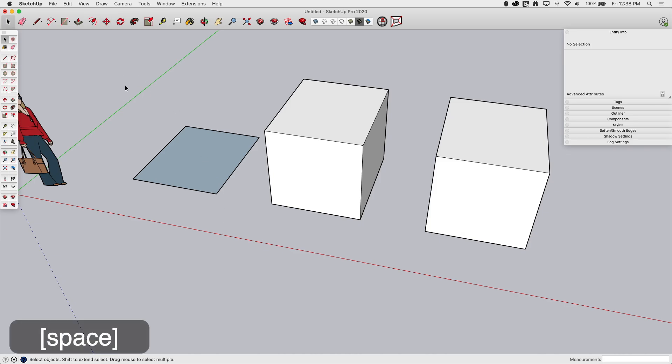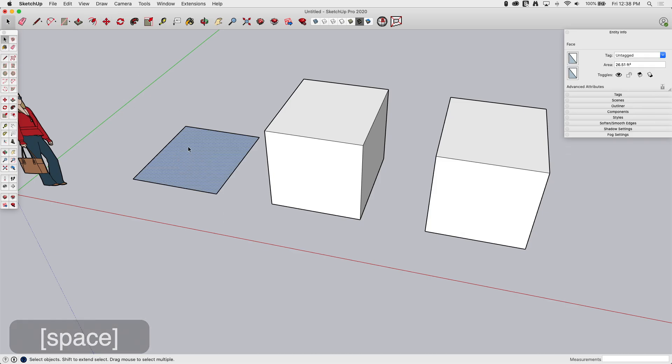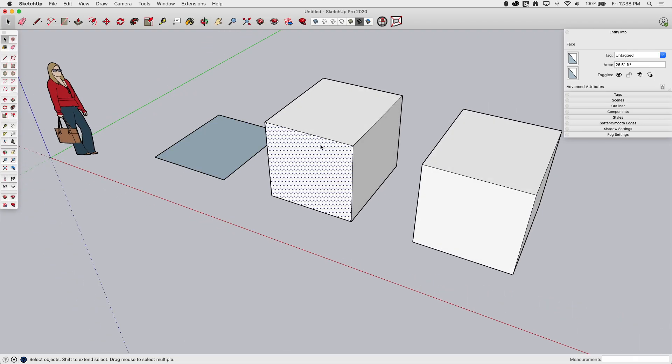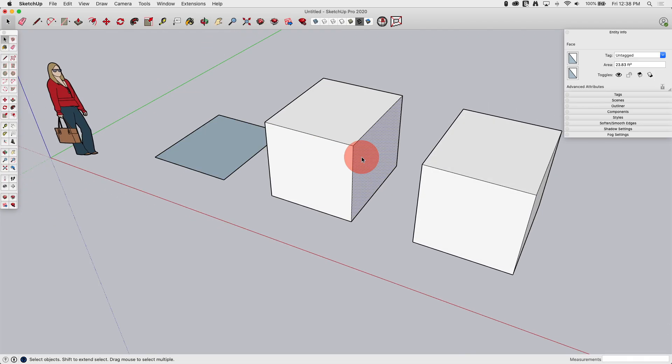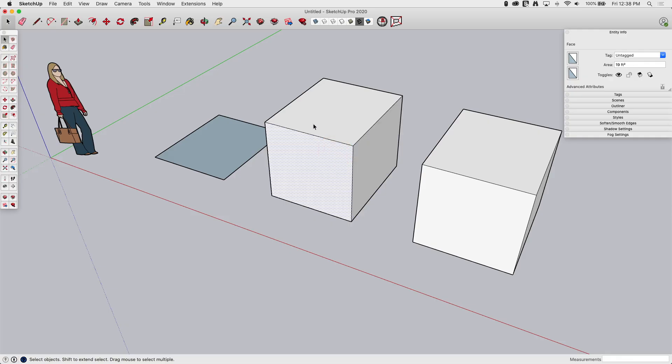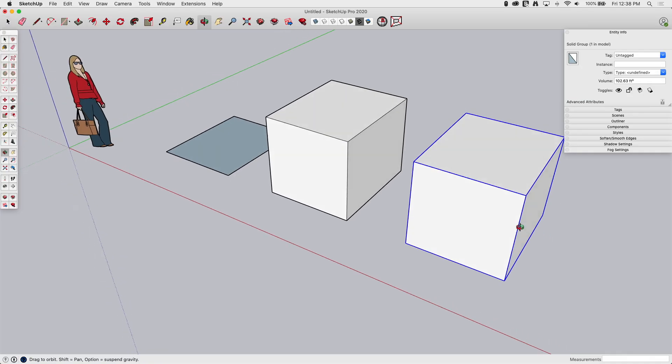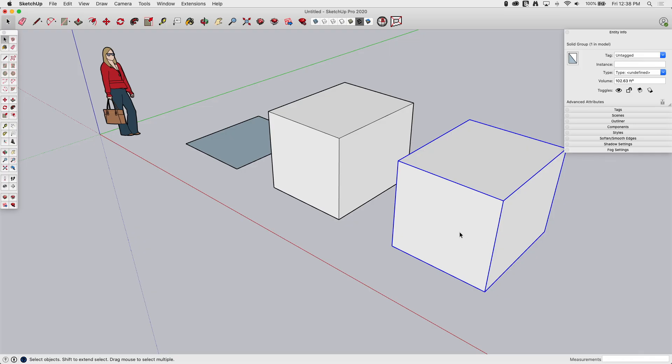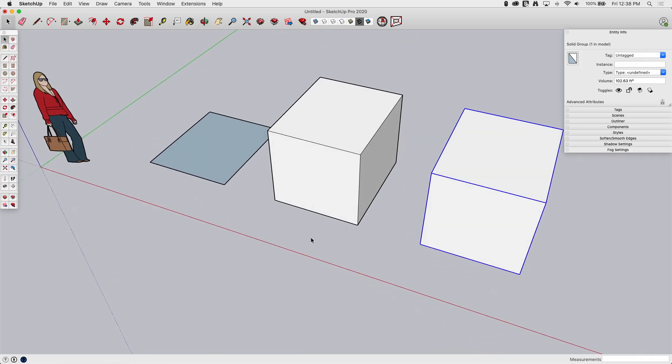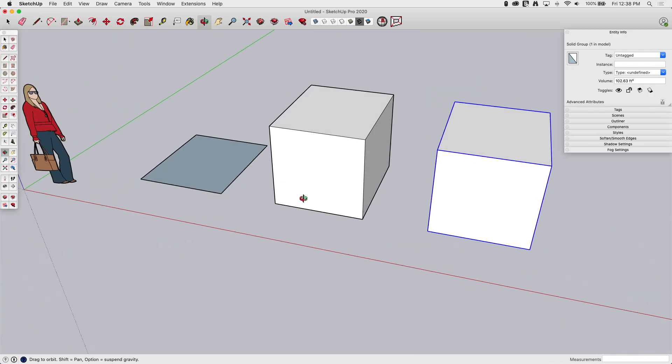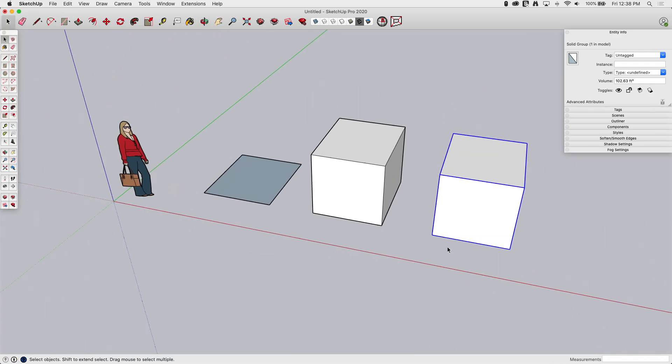I'm going to go back into Select real quick to show you. Right here, I have a face made up by four lines. Here, I have a face that's been pushed-pulled, so it's kind of a box, but you can see all these pieces are separate. Down here, I have that same geometry copied and then made into a group because how Move interacts is going to be a little bit different with each of these pieces.